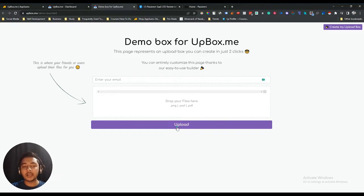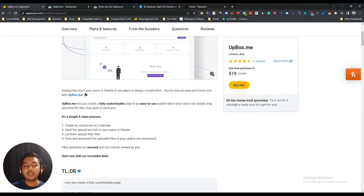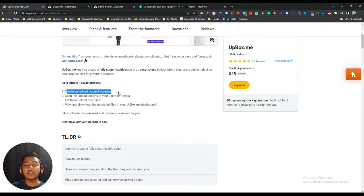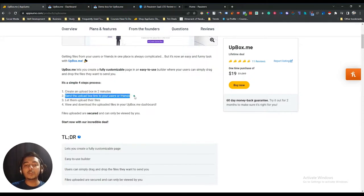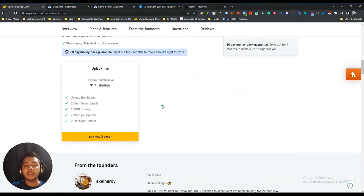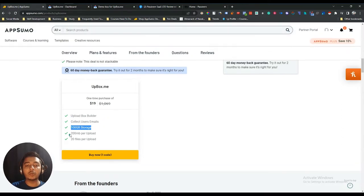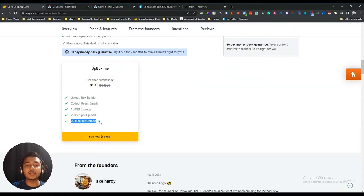If you need this type of solution to get all files from your users or friends in one organized place, you can get the UpBox.me lifetime deal from AppSumo — it's only $19 USD. You can create an upload box in two minutes, send the link to your users or friends, let them upload their files, and then view and download the uploaded files in your UpBox.me dashboard.